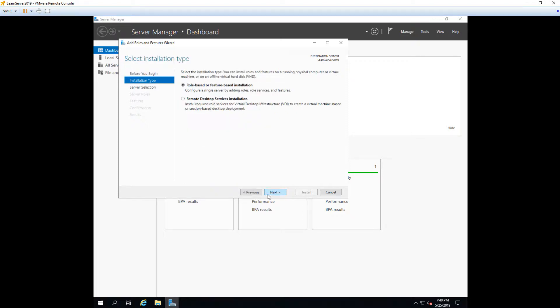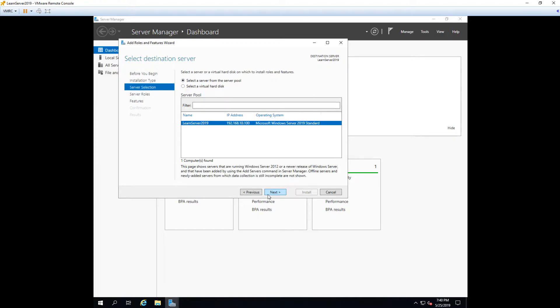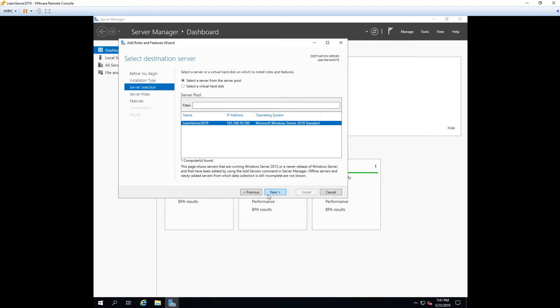And we're going to choose role based or feature based installation because that's what we're doing. This window is great to look at and when Microsoft implemented this version of Server Manager in Windows 2012 R2, it became possible to start installing roles and features on servers that are not the one you're currently on. You can even install this Server Manager program on your local Windows 10 machine and install roles and features remotely.